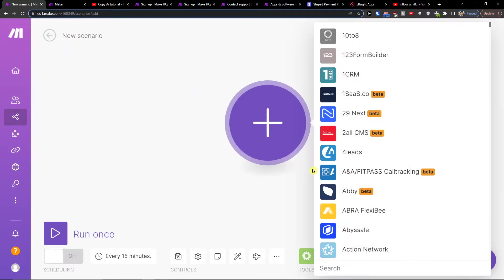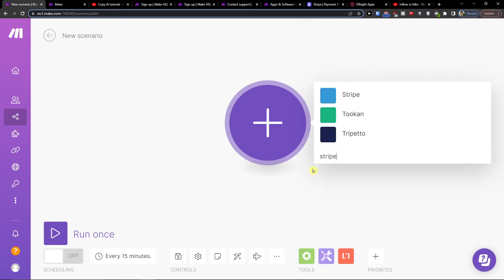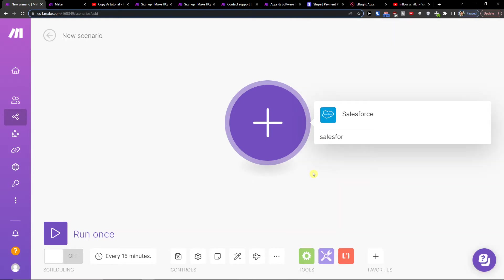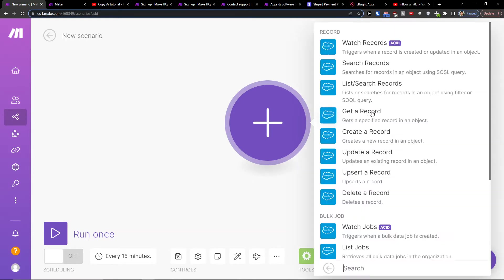Then click plus here and in the search write Stripe, or let's say first we can have Salesforce and then we can have a record trigger — when a record is created or updated in object.